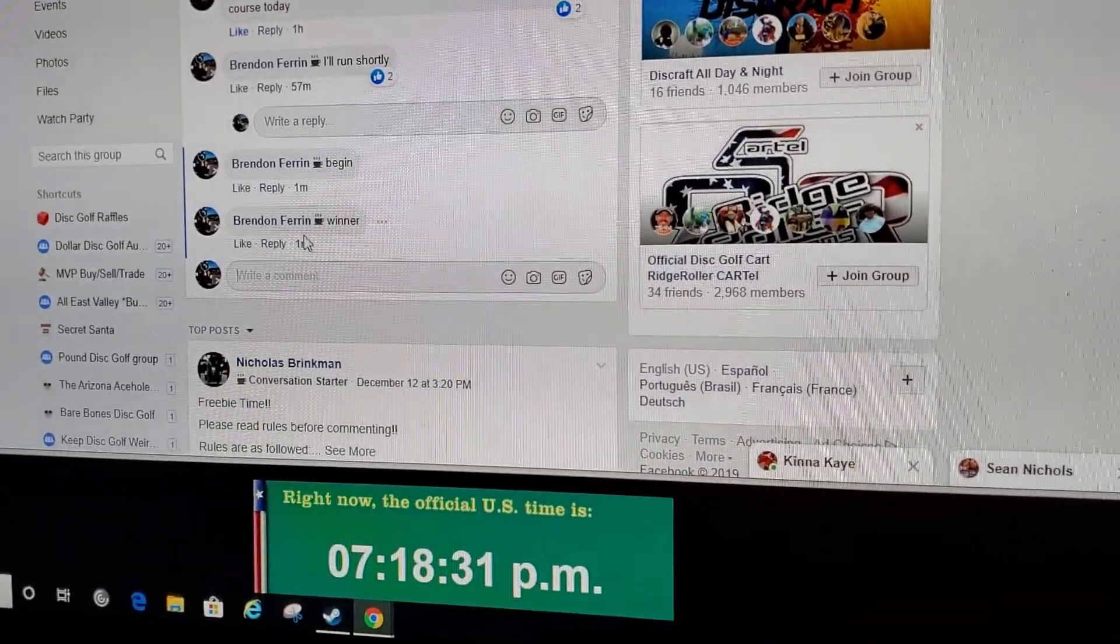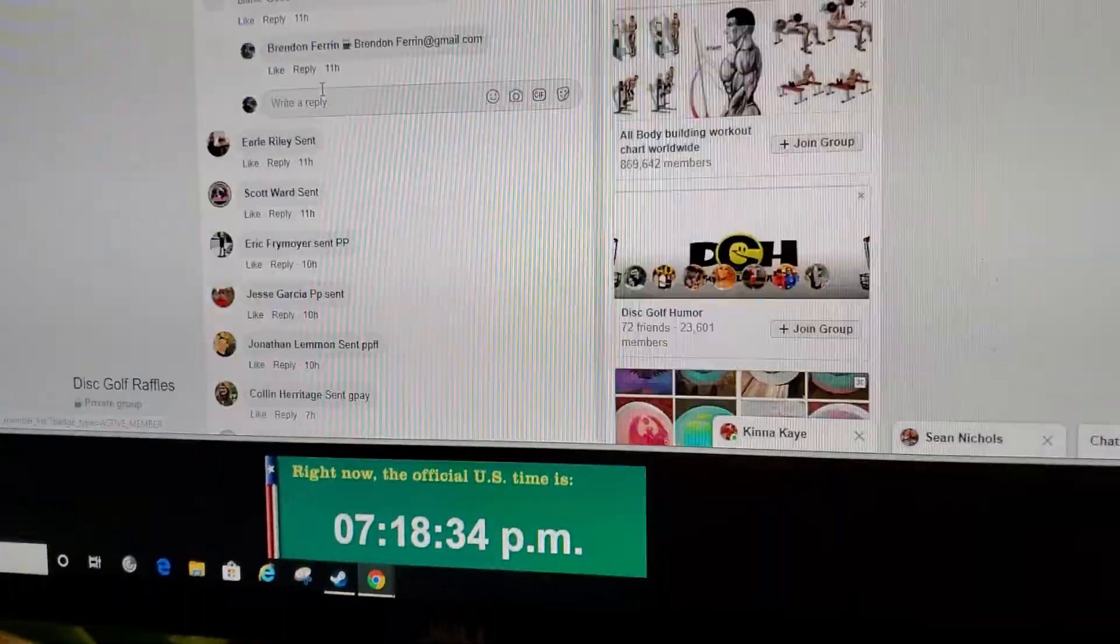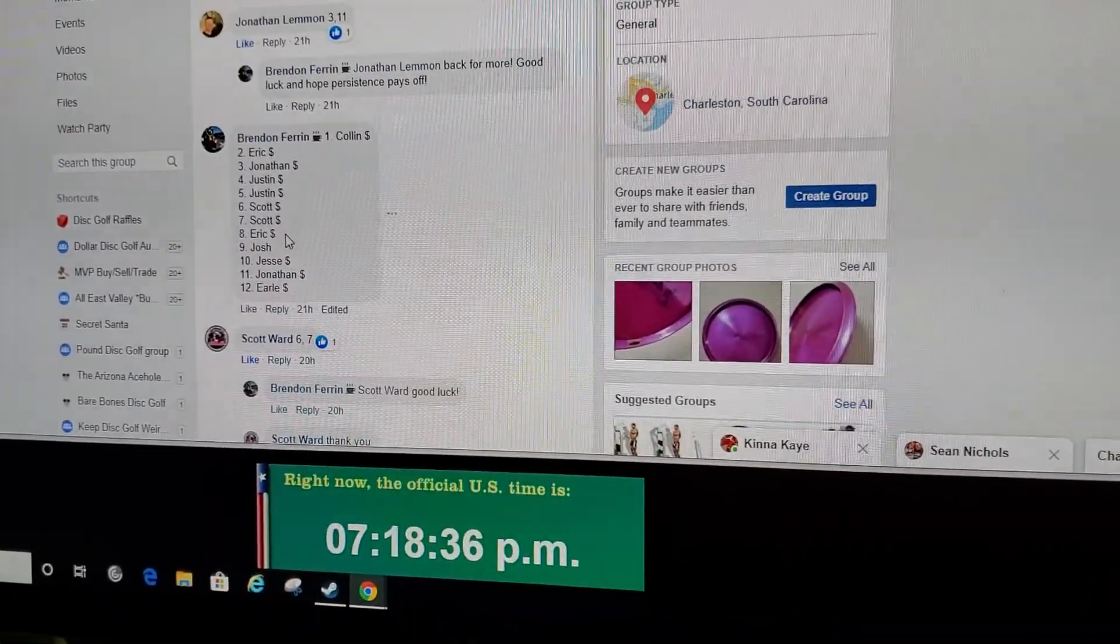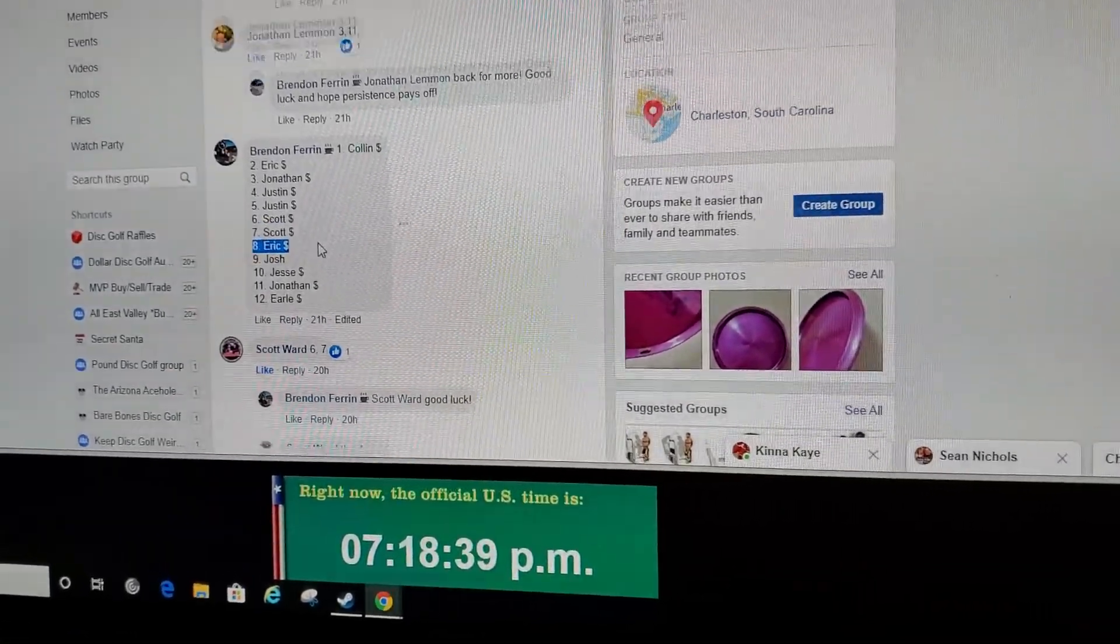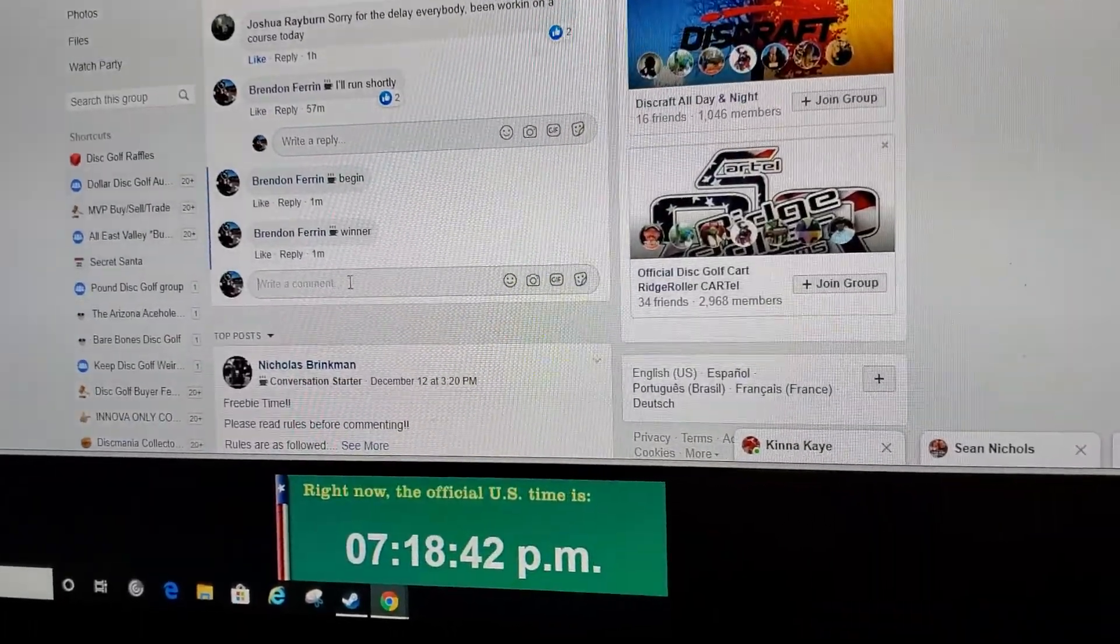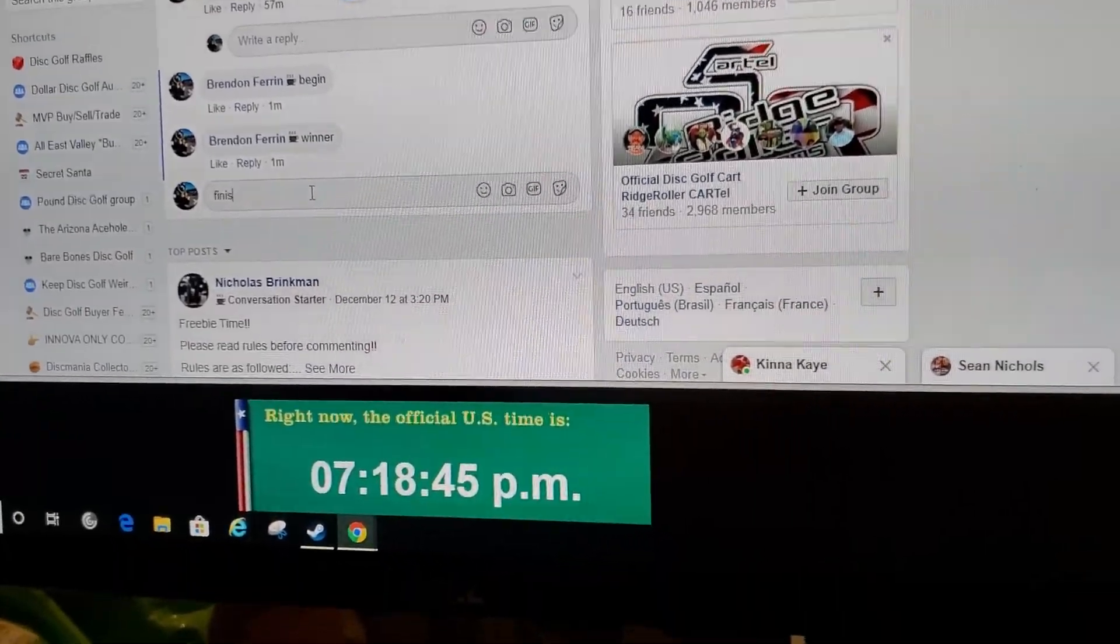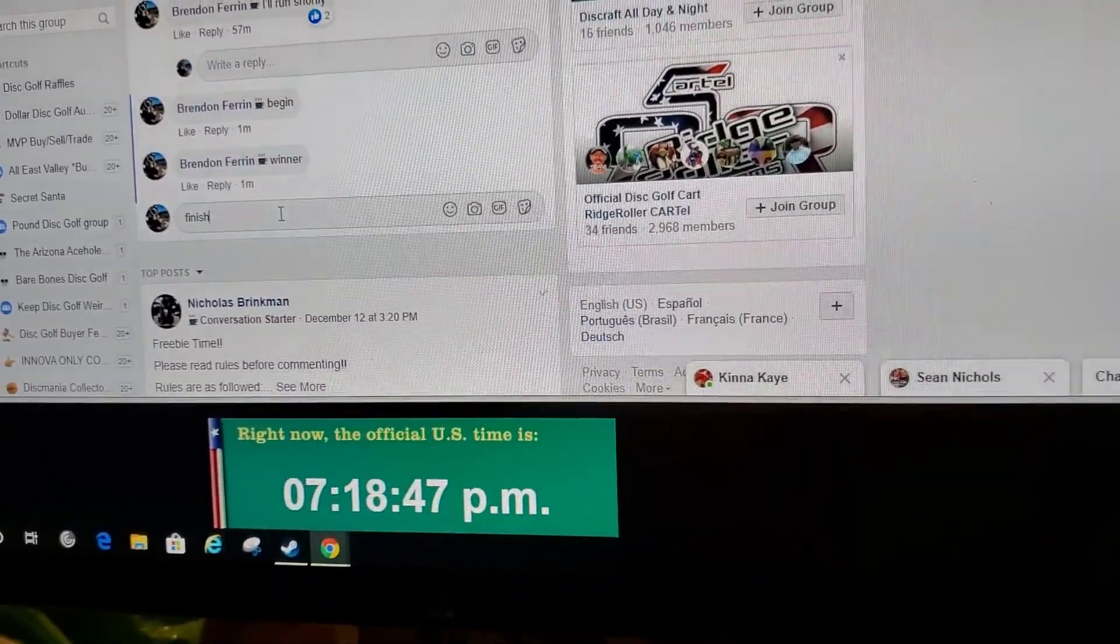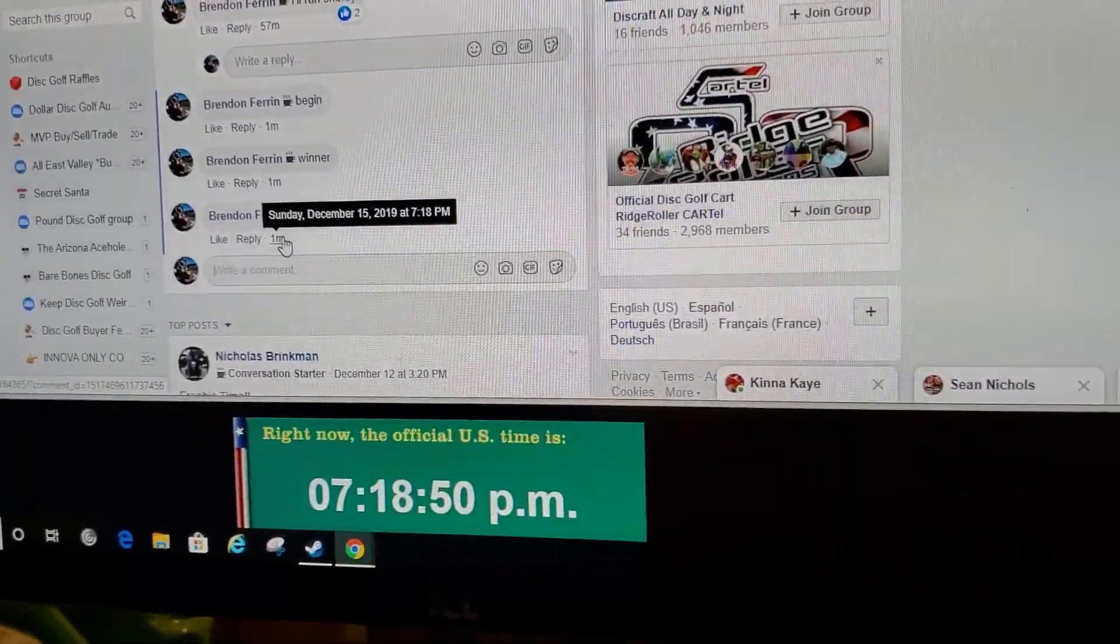We have a winner at 7:18. Number eight, Eric, congratulations man. Picked it right off the gate. Thanks guys.